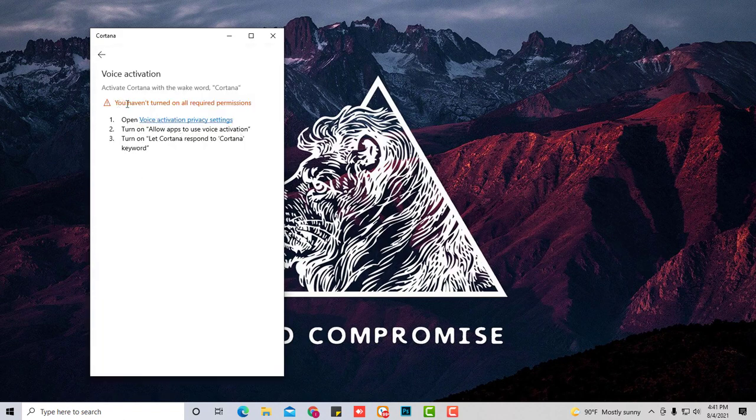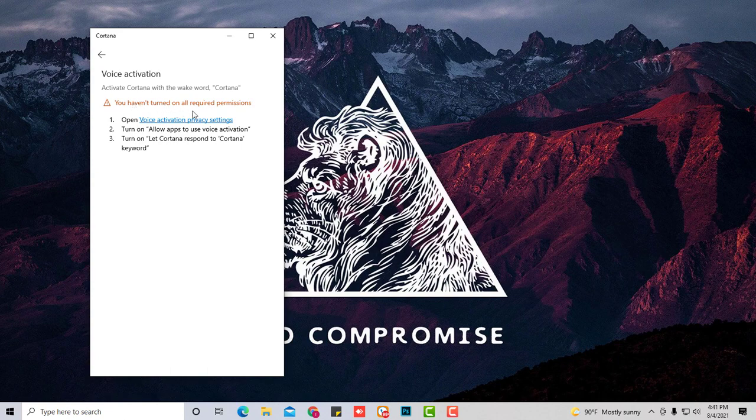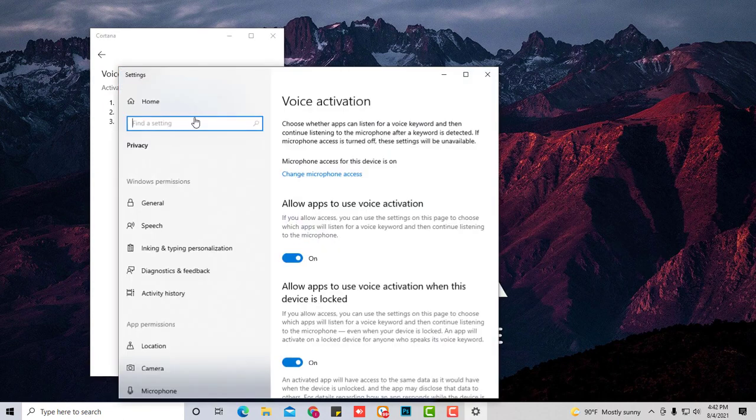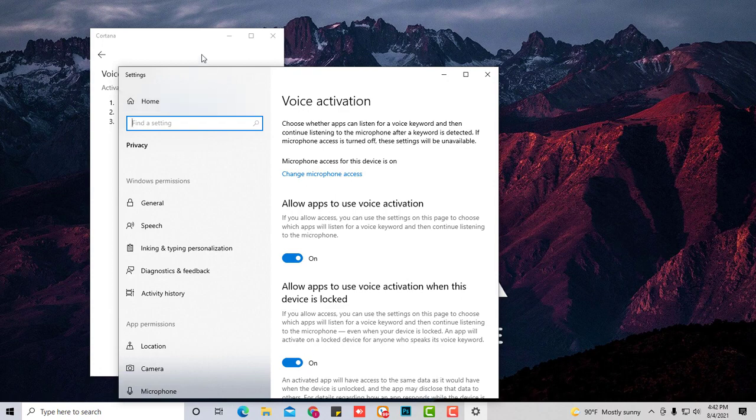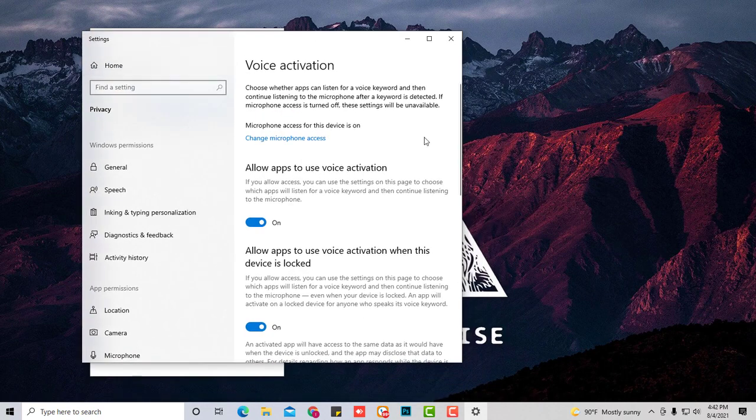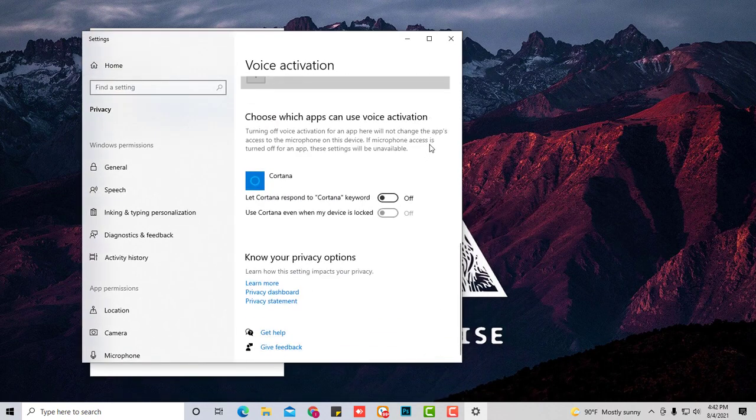You're going to see right here it says you haven't turned on all your required permissions. You're going to click this link. It's going to take you to the voice activation settings in Windows. Scroll all the way to the bottom.